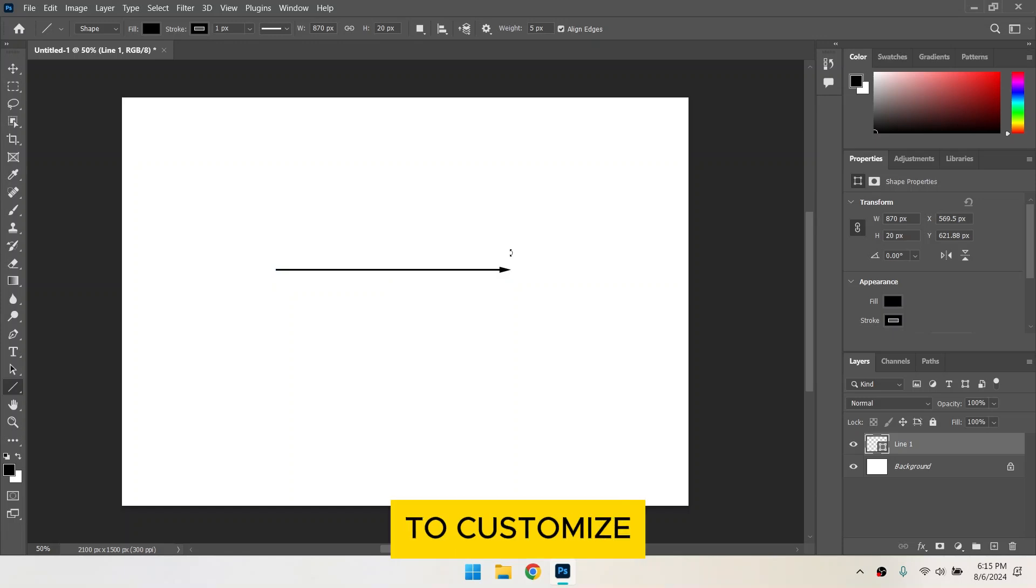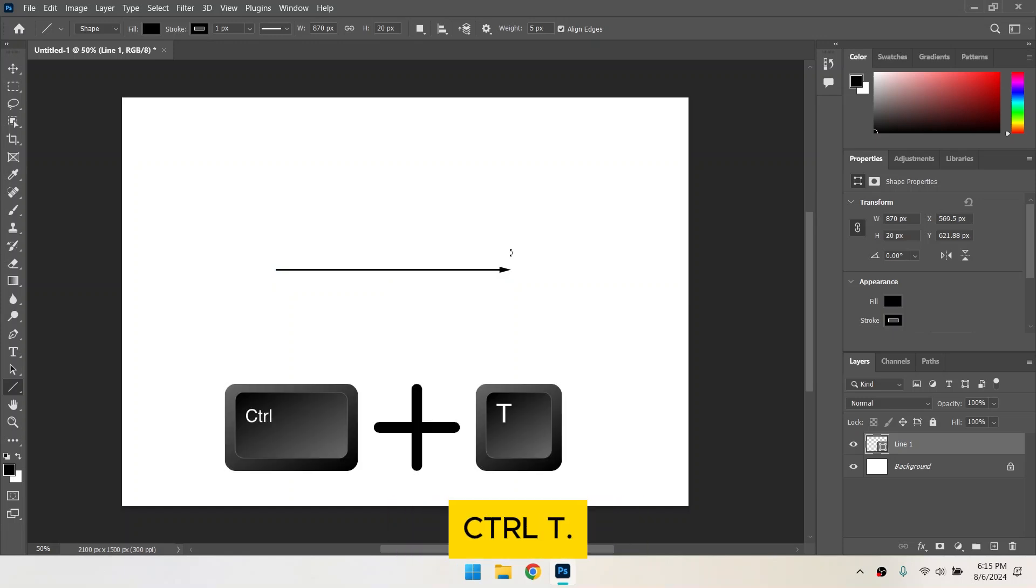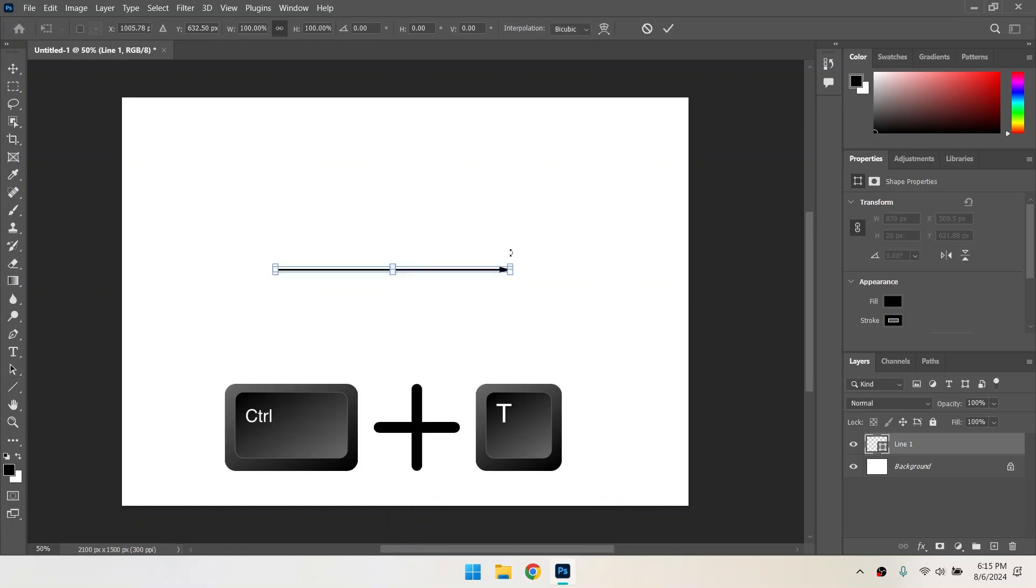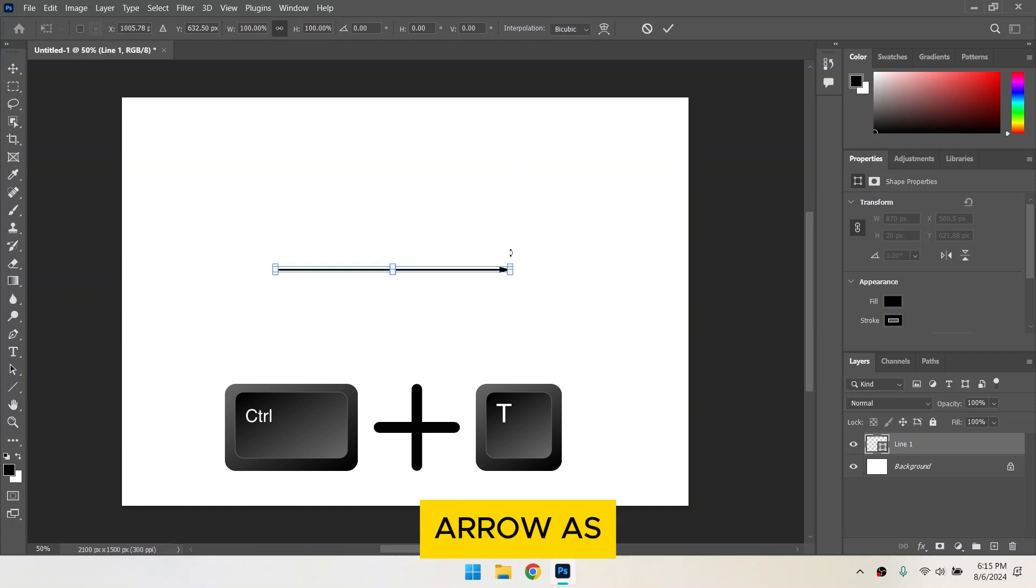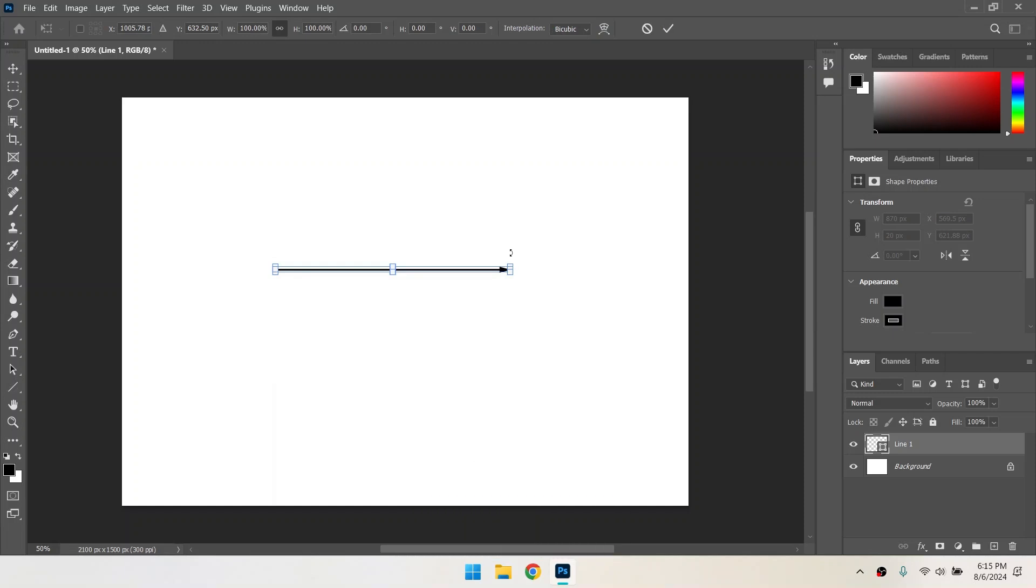If you want to customize the arrow further, press Ctrl T. You can rotate, scale, and warp the arrow as needed.